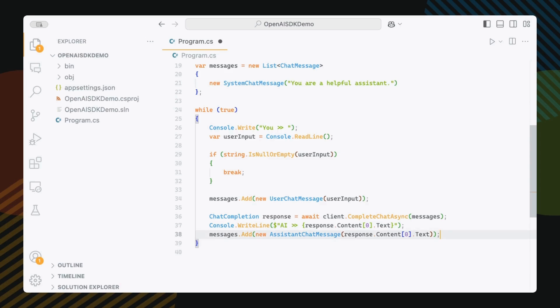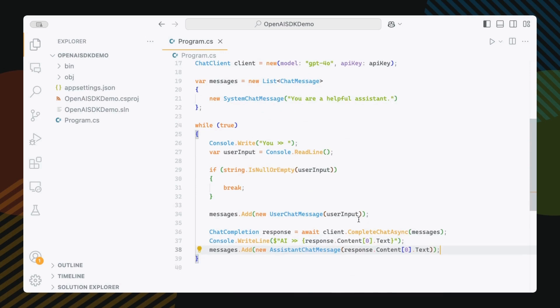This way, the next time we prompt the model, everything is there. Now, when you ask what's my name, the AI can actually look back through the conversation and actually remember what we told it earlier. Pretty neat, right?